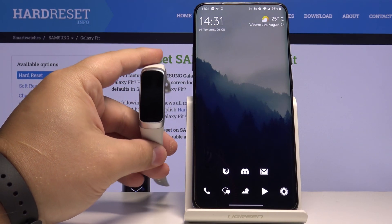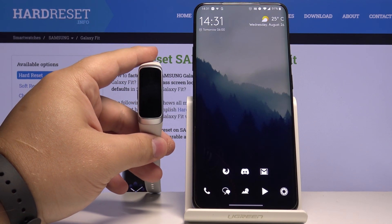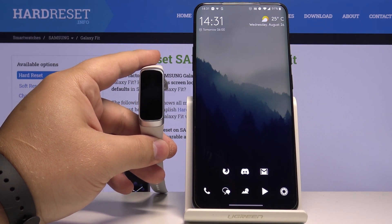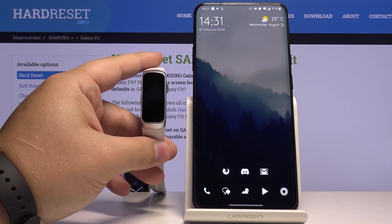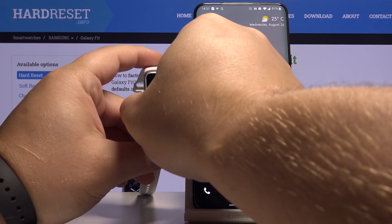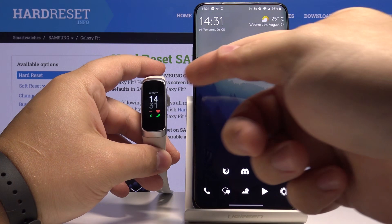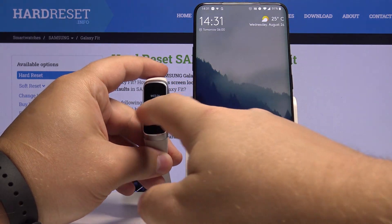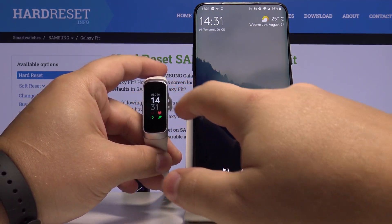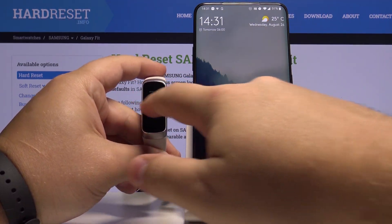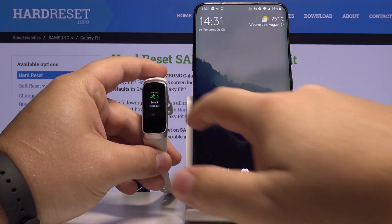Hi, I have a Samsung Galaxy Fit and I'm going to show you how to edit the widgets on this device. By widgets, what I mean is basically when you go to your band and swipe left or right on the screen, you can scroll through widgets — and we can edit those.